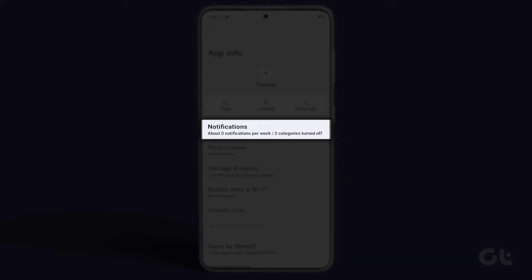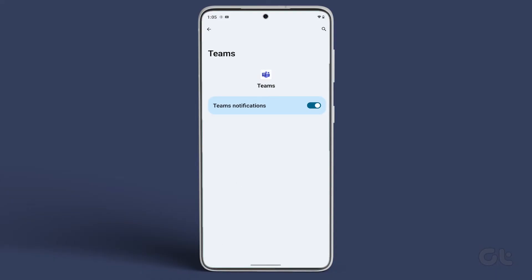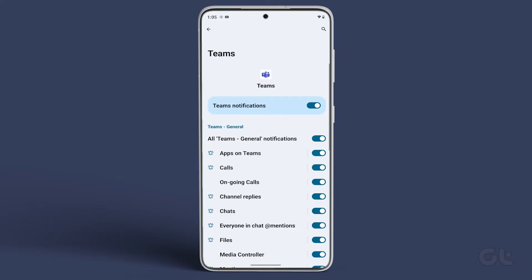Tap on Notifications. By default, all the Teams notifications are enabled with the default alert sound. You can change the notification sound for apps on Teams.